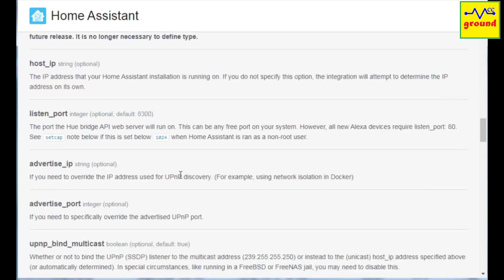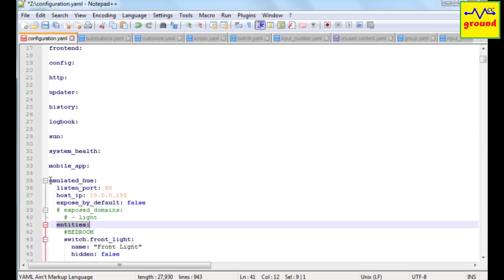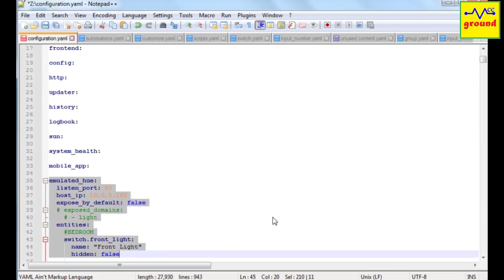One more important thing that you should take care of is the indentation of the yaml format. So make sure you type it correctly.